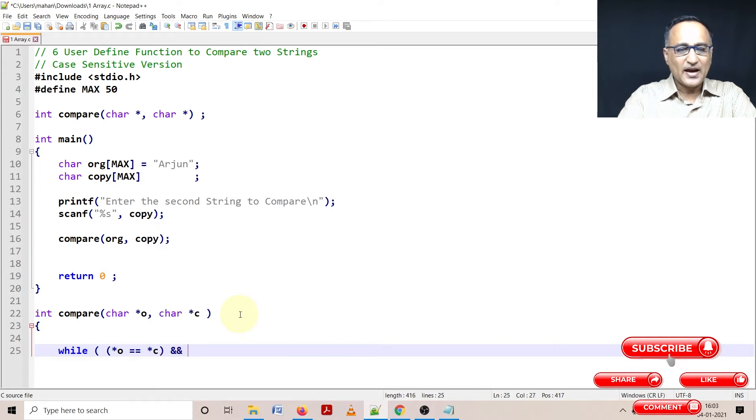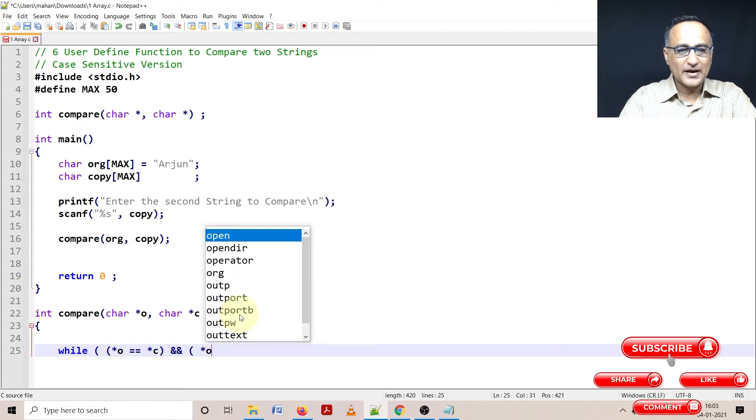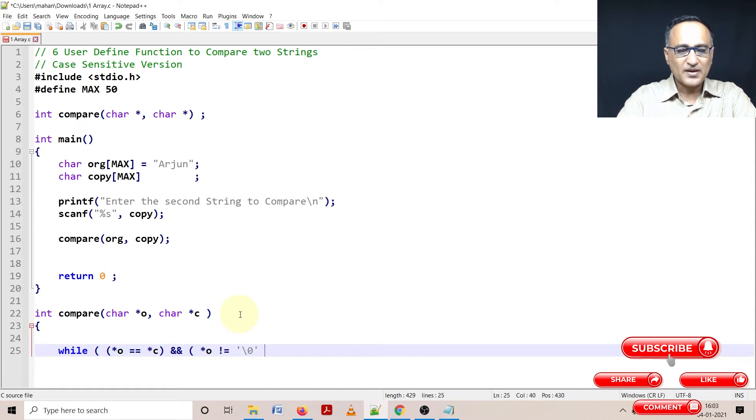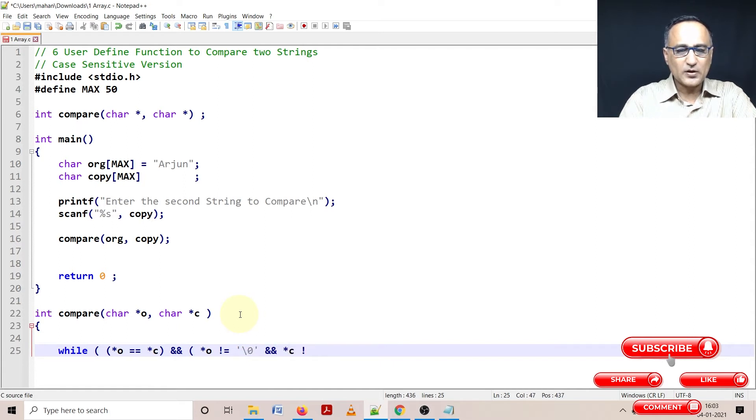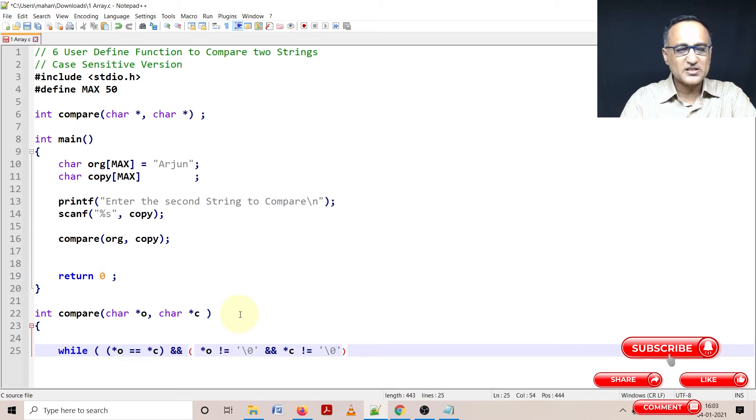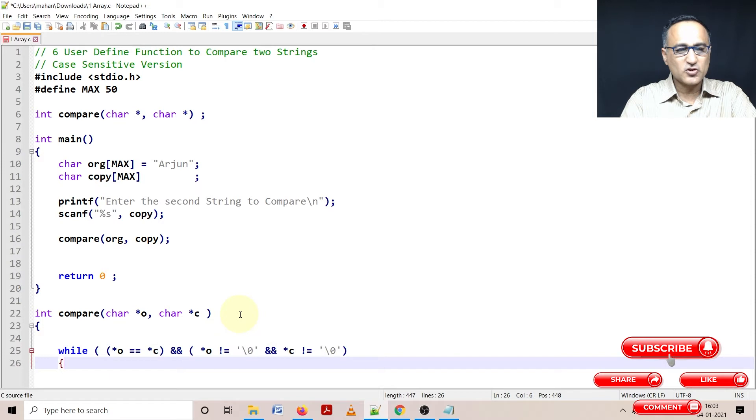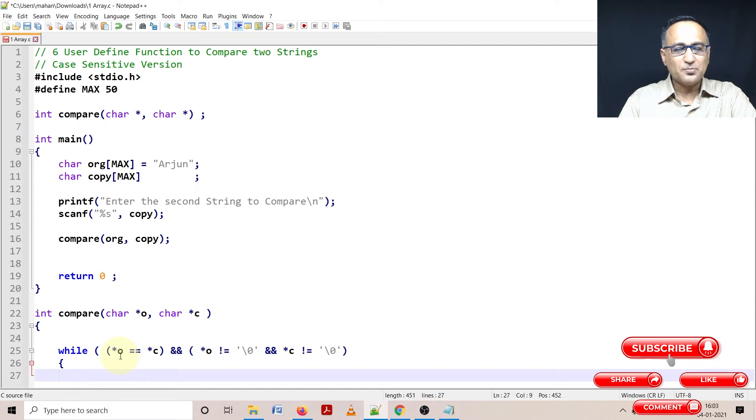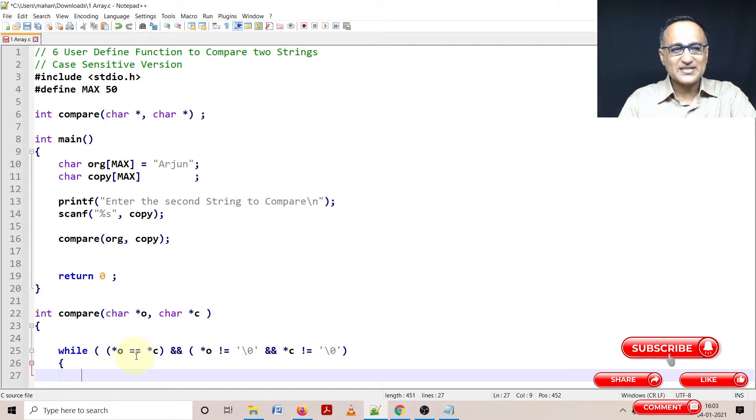And I do not want both of them to be null at any point of time. Star o not equal to backslash zero and star c not equal to backslash zero. I'll do the explanation once this typing and execution is going to be done.